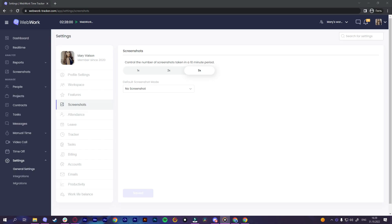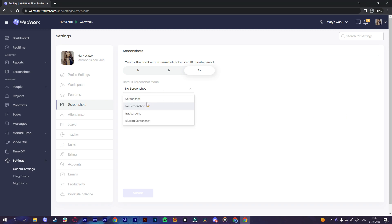Hello everyone! In this short video I'll be showing you the screenshot modes of Webwork tracker. Webwork has four screenshot modes.